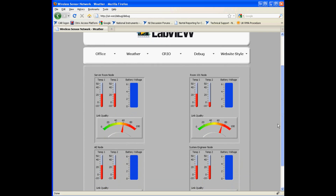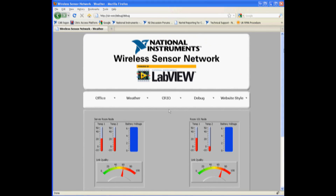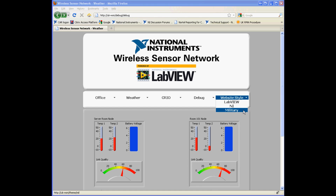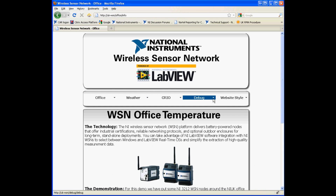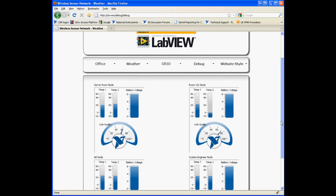We've also added a debug page to our website so you can see detailed node information like link quality, battery voltage, and the exact temperatures being read in. Another important feature of our website is the website style drop down. We're currently in LabVIEW but also have NI and military themes. If we go on the NI theme you can see the layout and colour scheme completely changes for the website, and not only that, the controls and indicators are automatically updated.